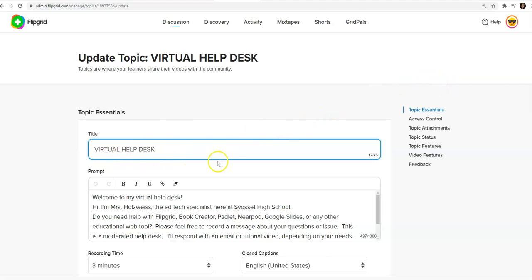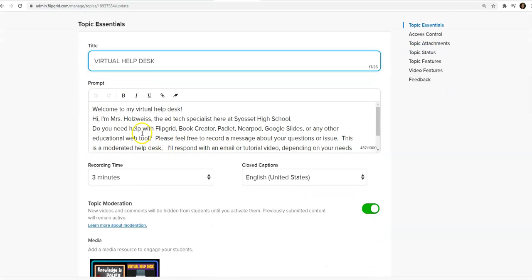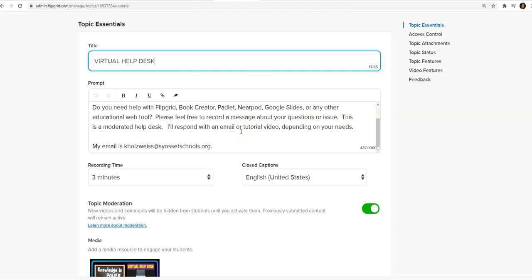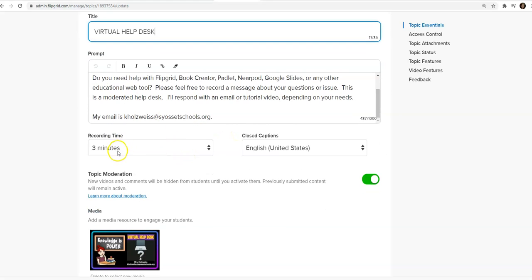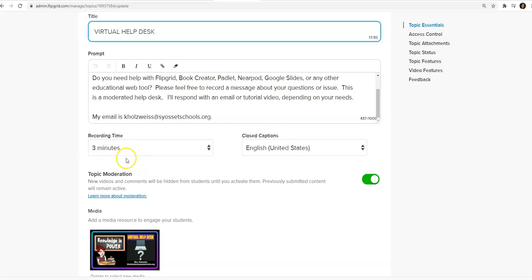First write a title then a prompt. You could also put a link or your email address. I find that the recording time of three minutes is the best because it is just enough to have students explain their issue but not to ramble on and on. So three minutes I find is a sweet spot.